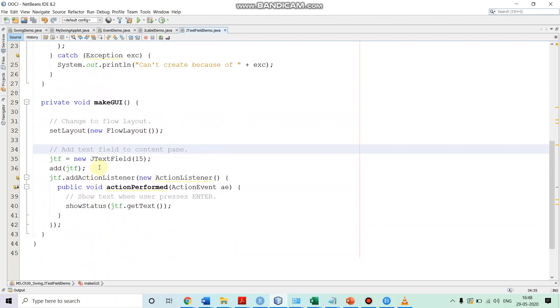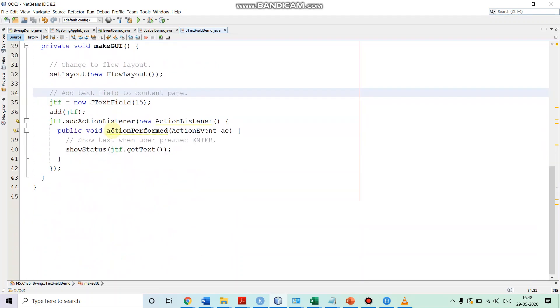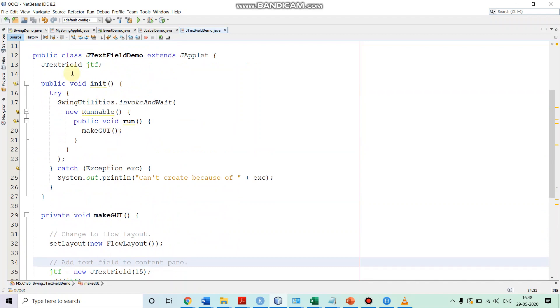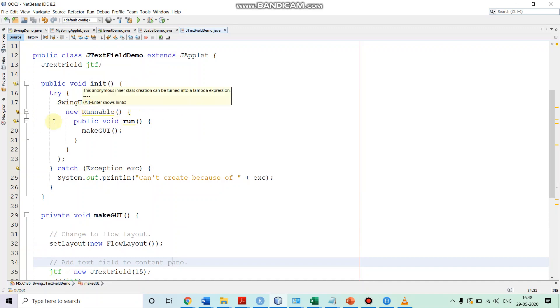This we specify in our makeGUI method. In the init method, we are invoking the makeGUI in an event dispatching thread by calling swing utilities invoke and wait method and by providing the implementation of a runnable and run method in which we invoke the makeGUI.